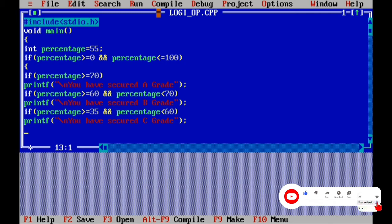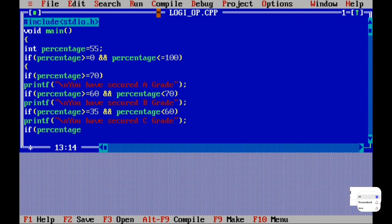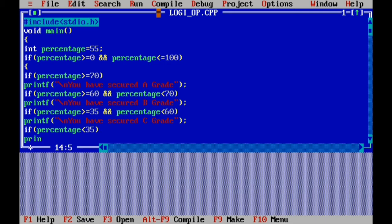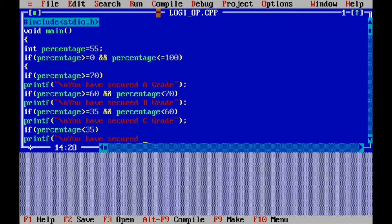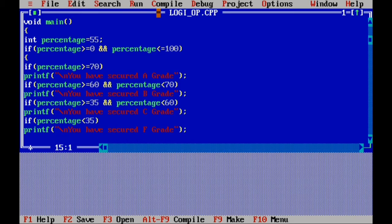Next condition: if percentage is less than 35, then printf statement, bracket, quote, backslash n, you have secured F grade, quote, bracket over, semicolon. This program is on textbook page 332.